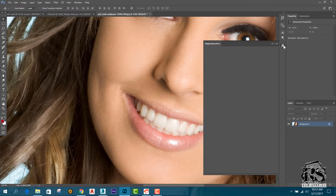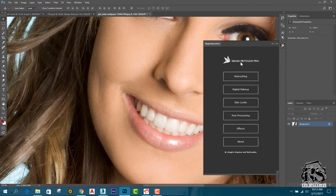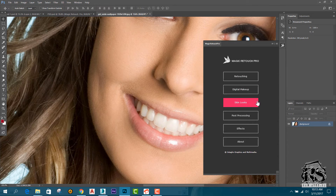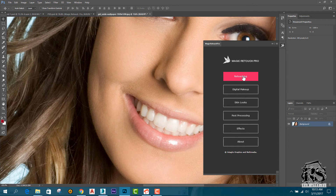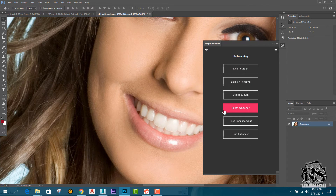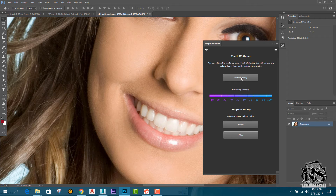You can click on this plugin, click on the icon, and click on the user interface — retouching, digital makeup, skin looks, post-processing, effects. You can click on the button to open the interface, then click on the image for the editor and click on teeth whitening.